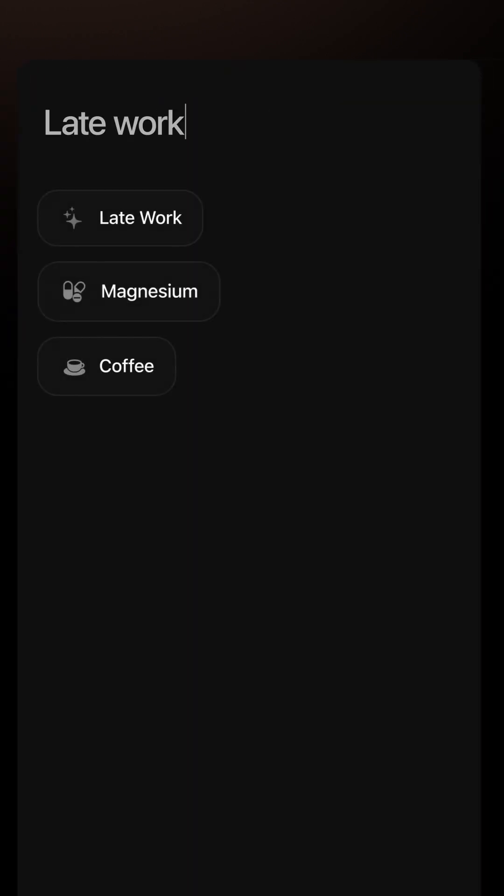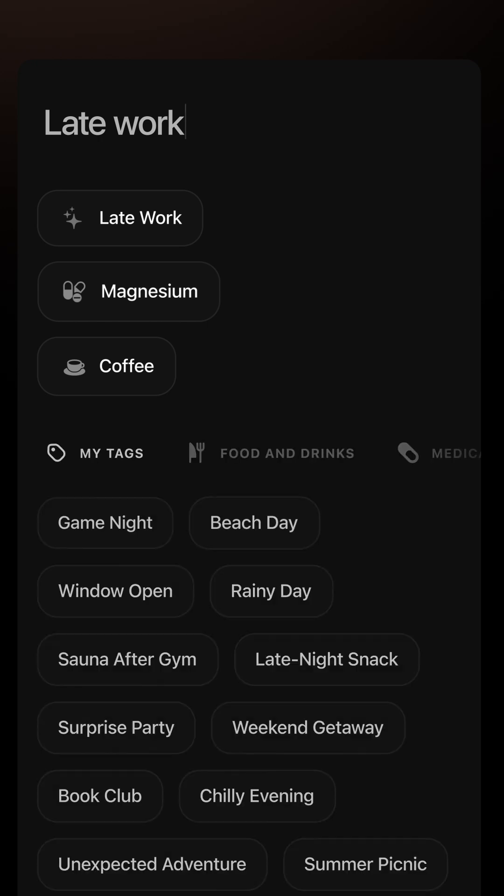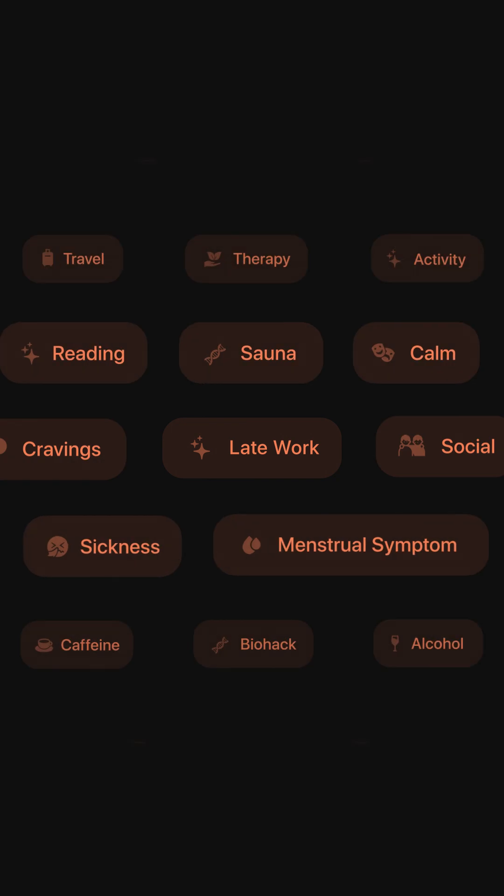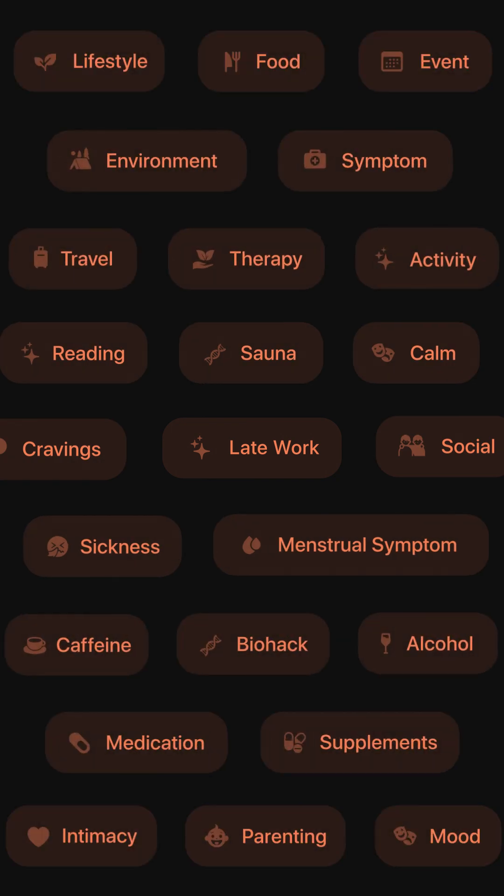And for everything else, you can manually tag behaviors, supplements, or symptoms from a library of hundreds of predefined options. The more consistently you tag, the sharper and more personalized your insights become over time.